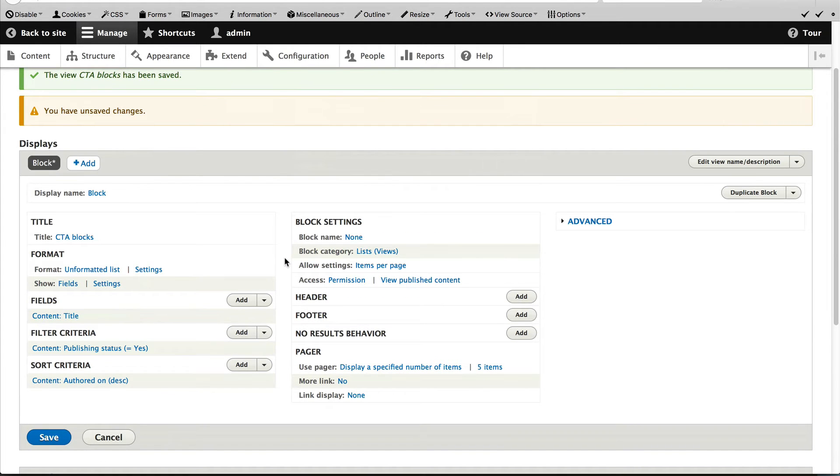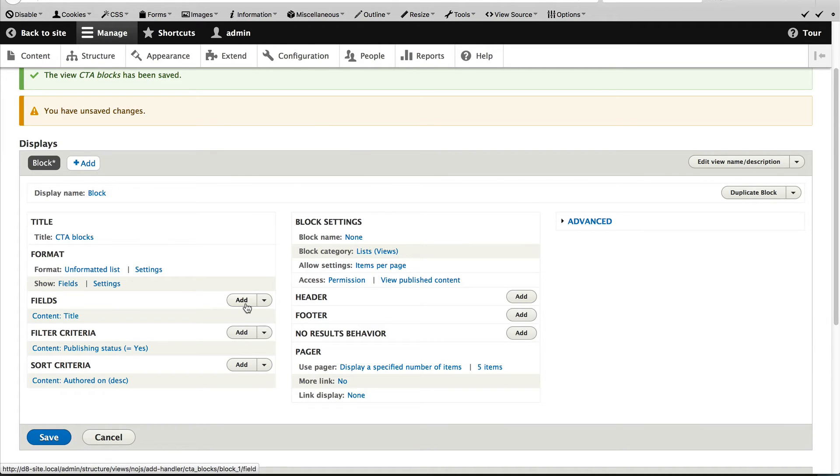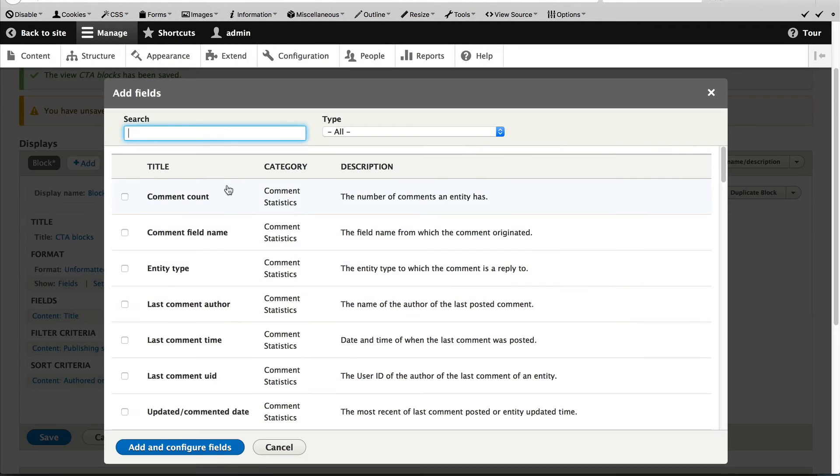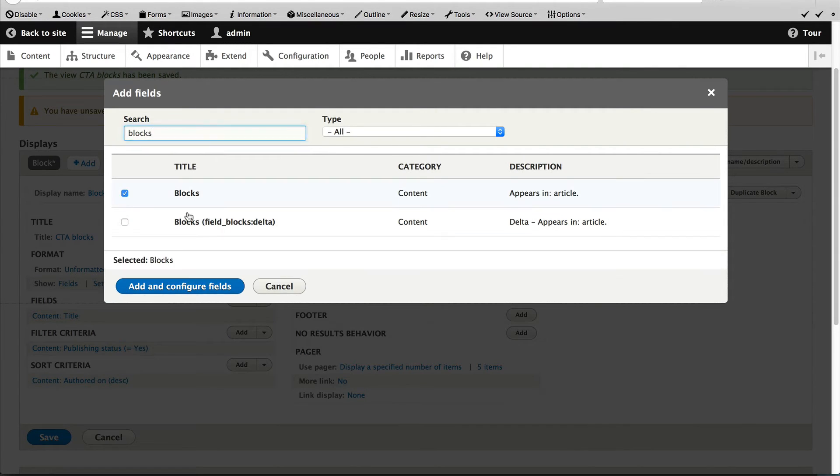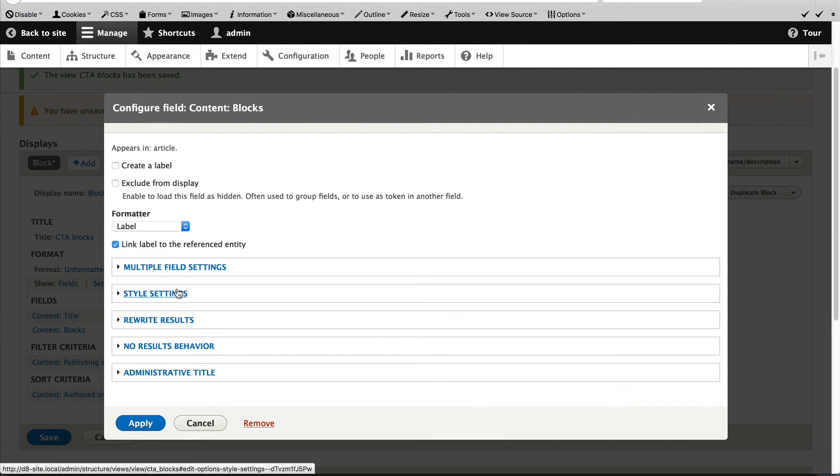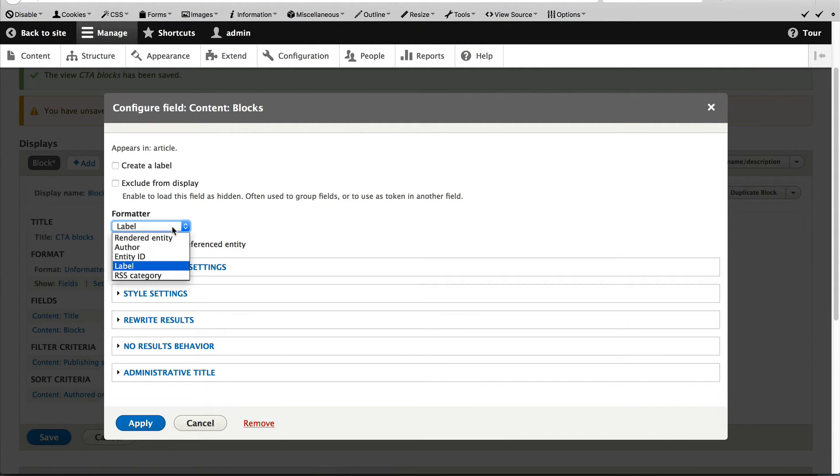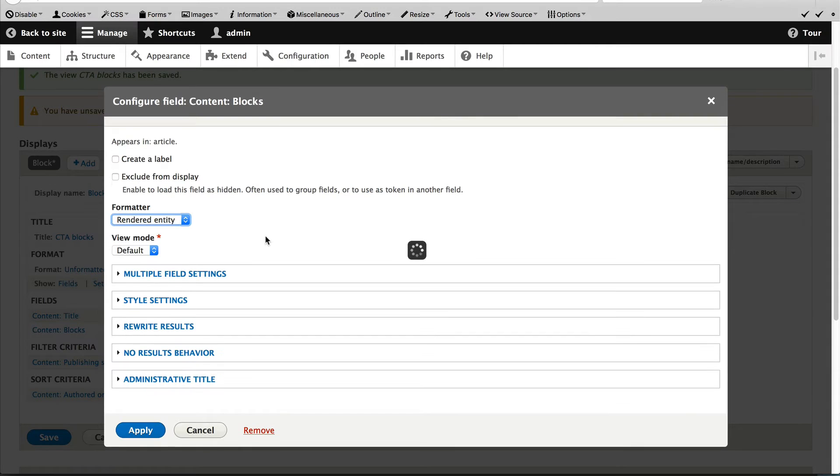The next thing we need to do is configure the fields. So click on add next to fields and search for blocks and click on add and configure blocks. From the format of drop down, select rendered entity,